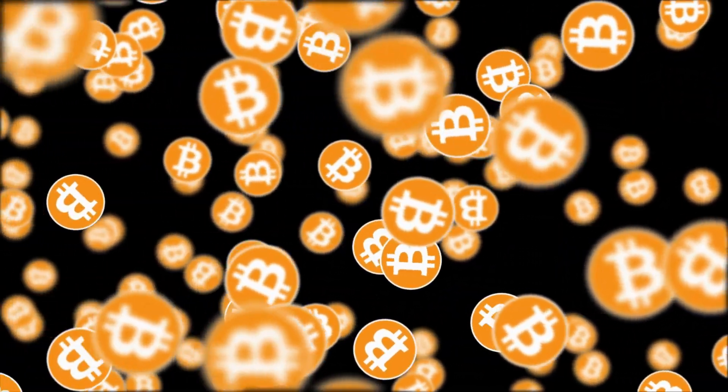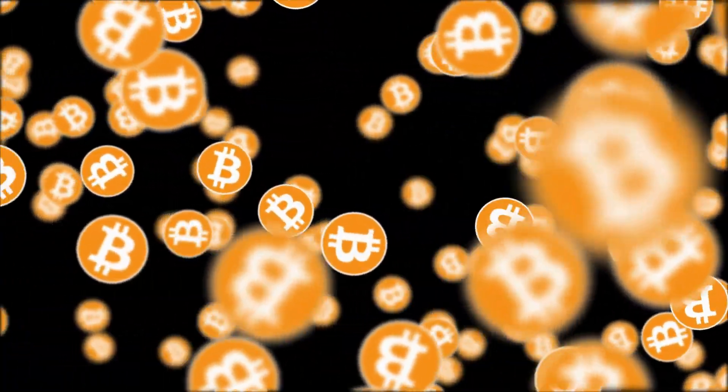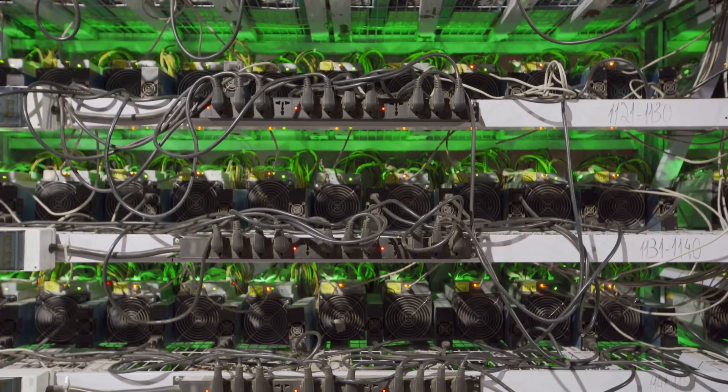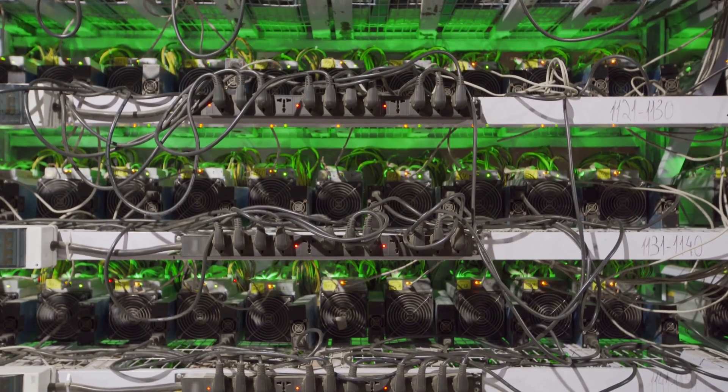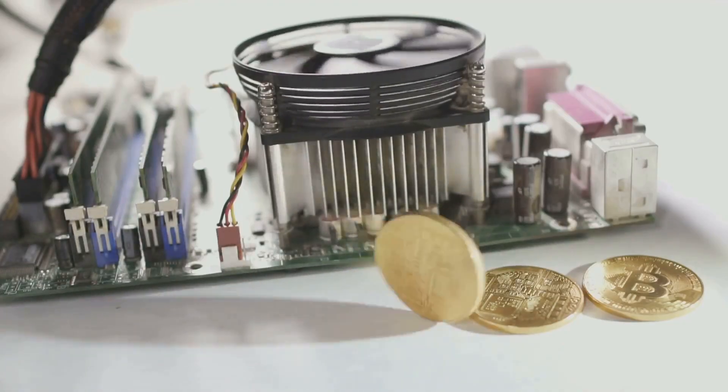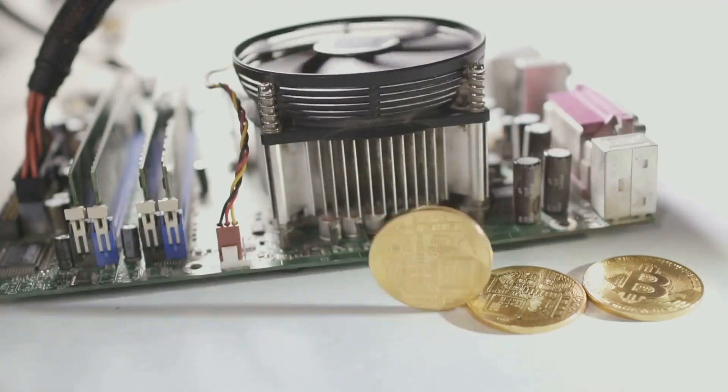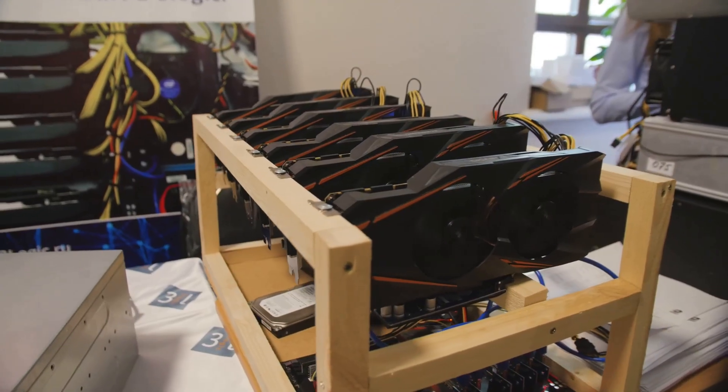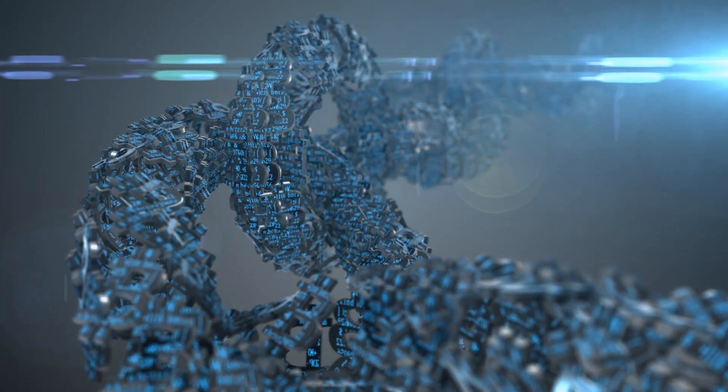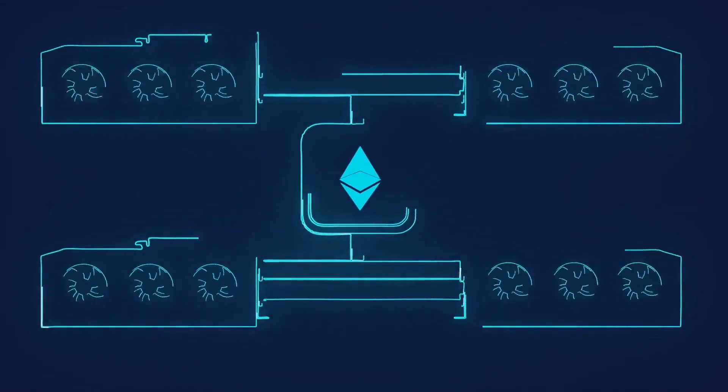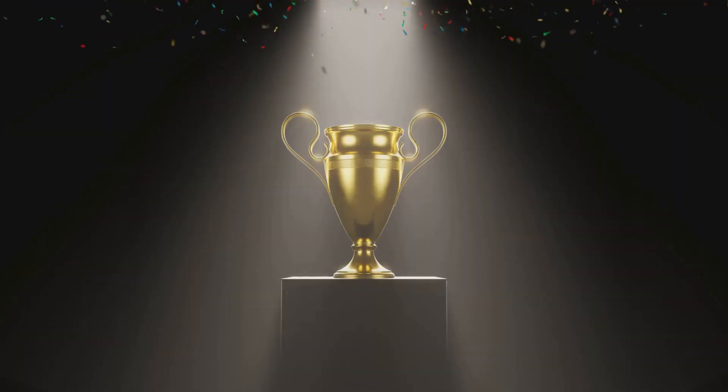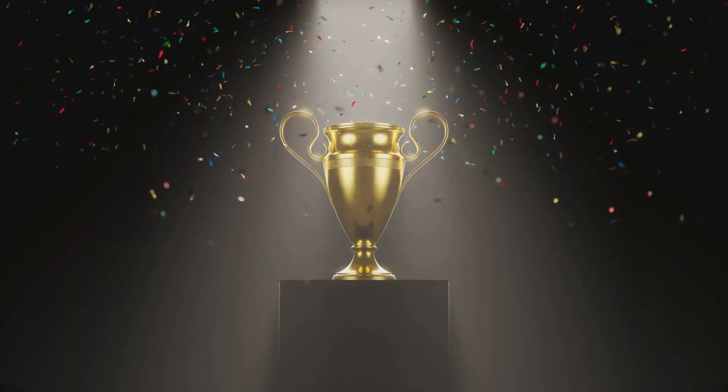New cryptocurrencies do not just appear out of thin air. They are created through a process called mining. Mining is like a big math contest that happens on computers. Anyone with the right computer can join. Here's how it works. Imagine you and your friends are racing to solve a tough puzzle. The first one to solve it gets a prize.